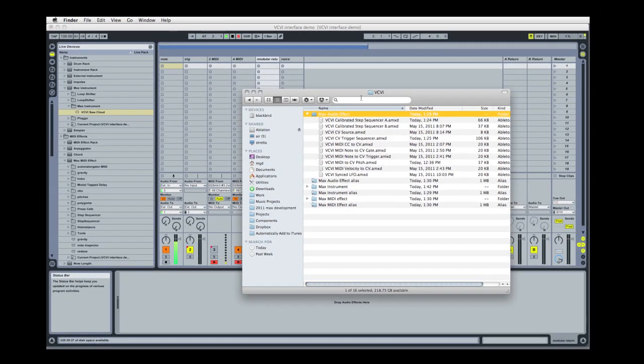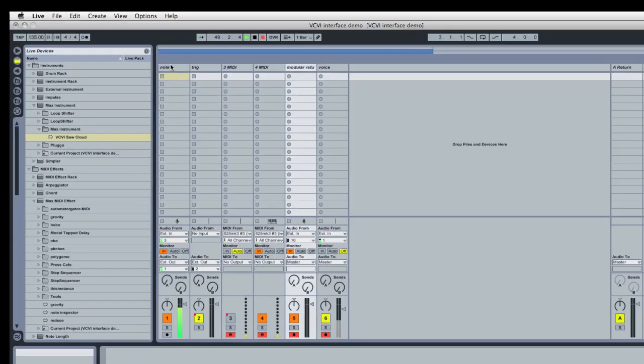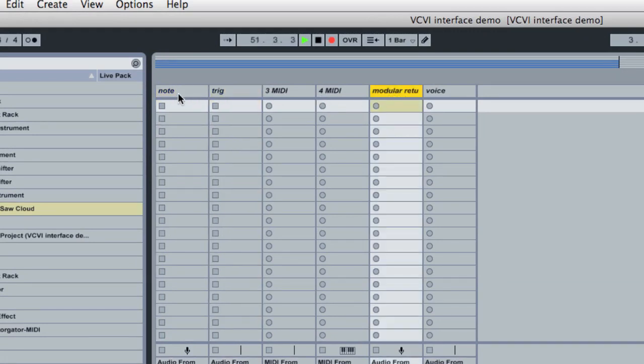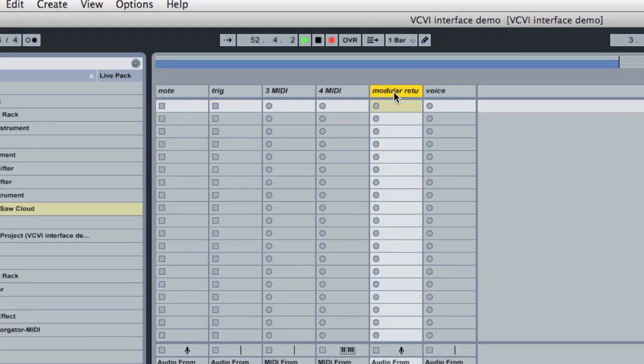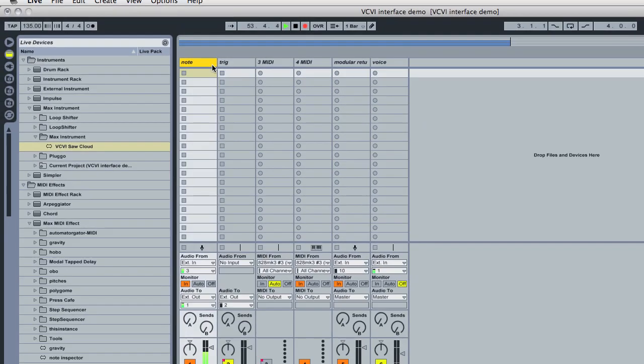Once you've done that, you can launch Live. I've set up this project already with a few audio tracks I need immediately. These are just three plain old audio tracks, and I set up the inputs and outputs routings, which will be very important.